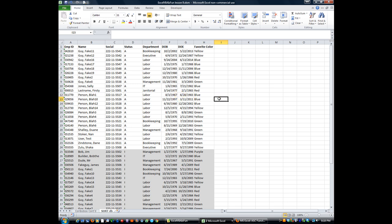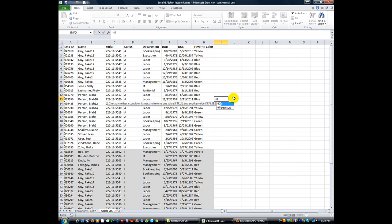We are going to fiddle around with our user form a little bit more, but we're going to talk about the IIF, which is kind of like in a regular worksheet you can do equals IF, and you can use a logical test like if this cell equals the word blue or something to that effect.